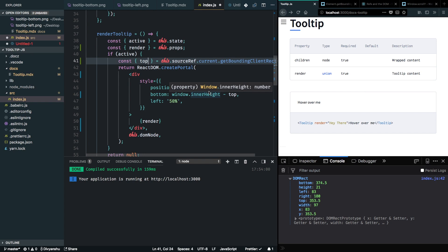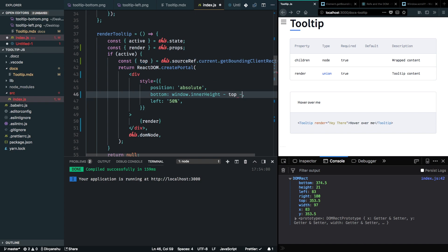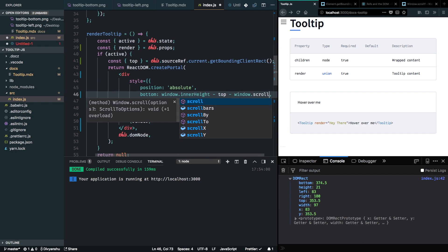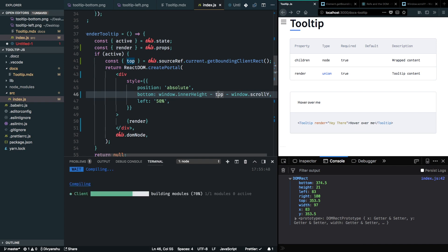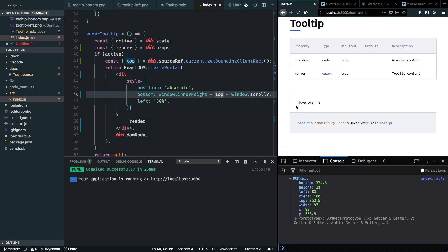We also have to account for window scrolling. If we subtract window.scrollY as well, we should be fine. So the bottom value is window.innerHeight minus top minus window.scrollY. After saving and hovering, the tooltip is now getting positioned correctly in the y direction.